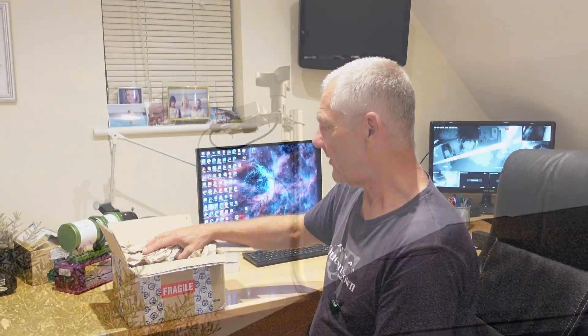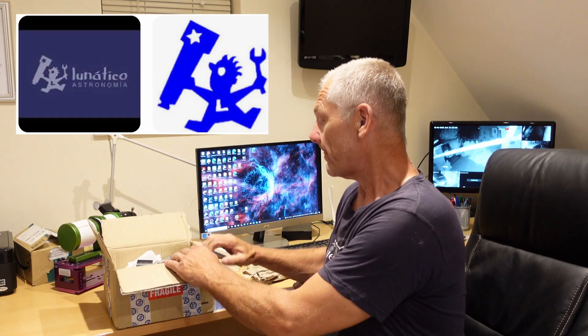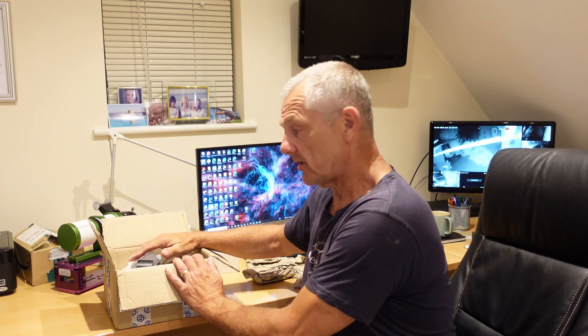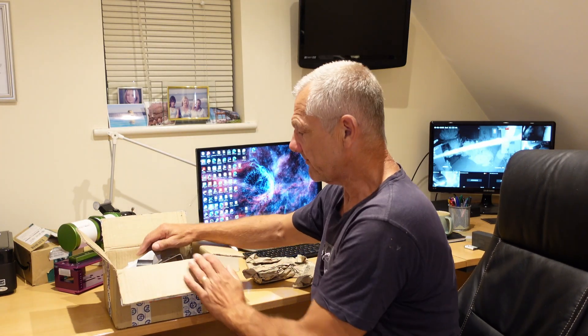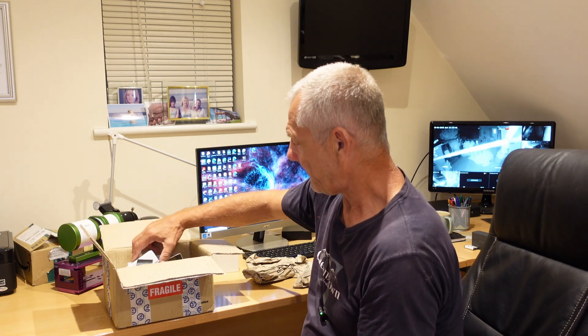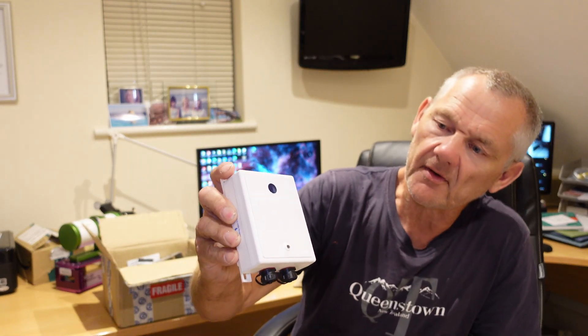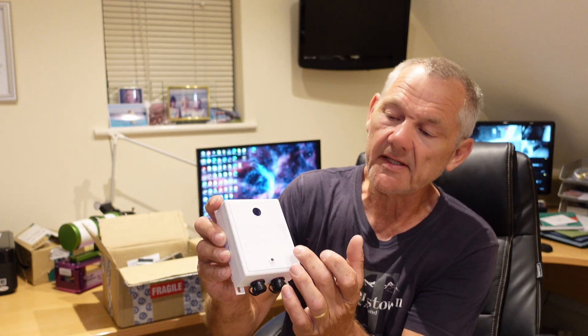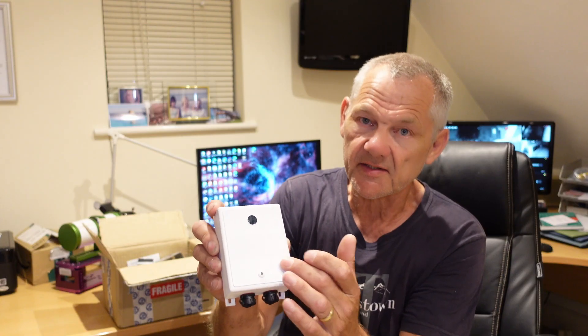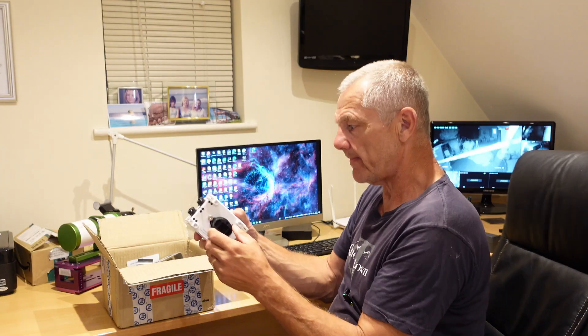Here we have Lunatico Cloud Watcher and Weather Station. Full disclosure, Lunatico have kindly sent this to me for review and if I choose to purchase this then they will sell it to me at a discounted price. So with that out of the way, let me show you what's in the box. Here we have the actual main box, this is the Cloud Watcher. As you can see, built into the front here there is a light sensor and this area here is a rain sensor. On the bottom there is an atmospheric pressure and relative humidity sensor. This is an add-on but it came with the kit.